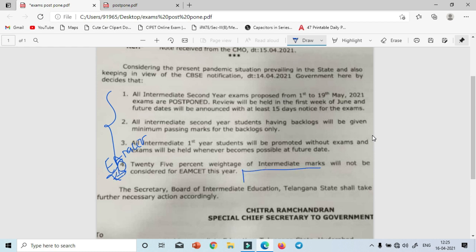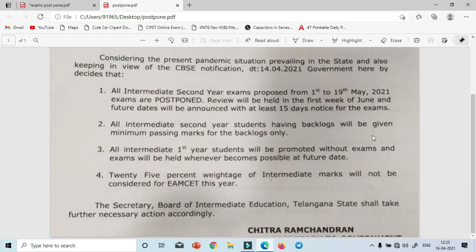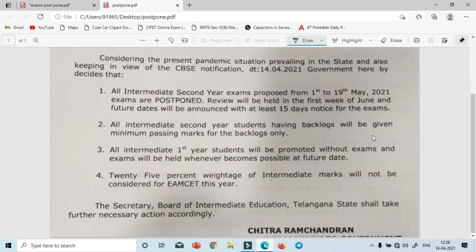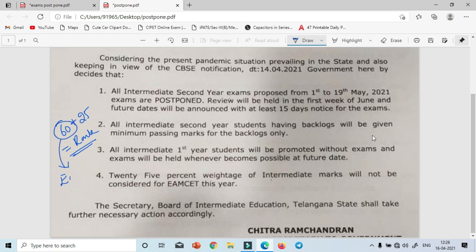There is very important information related to EAMCET here. As per the official press release, 25% weightage of intermediate marks will NOT be considered for EAMCET this year. Previously, if you scored 60 marks in EAMCET, your intermediate marks (25% of them) were added to calculate your rank. This time, that will not happen.